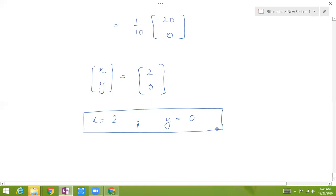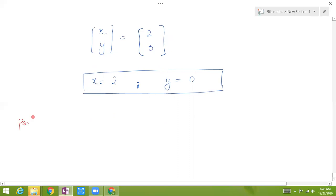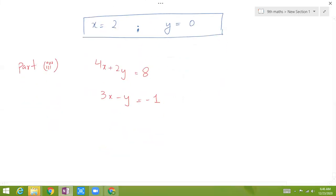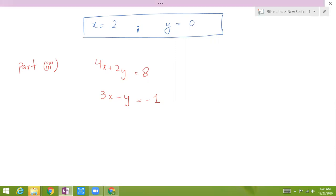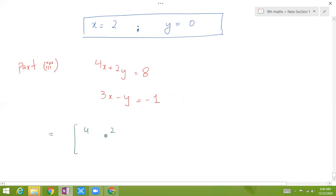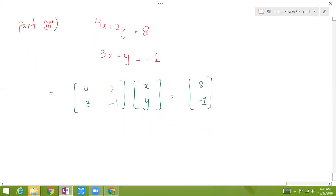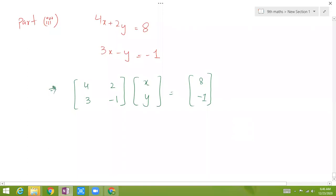And y is equal to minus 1. Now coming towards Part 3. In Part 3, the equations are: 4x plus 2y equals 8, and 3x minus y equals minus 1. Same way as we did before, we will convert it into the form of matrices: the coefficient matrix is [4, 2; 3, -1], multiplied by [x; y], equal to [8; -1].